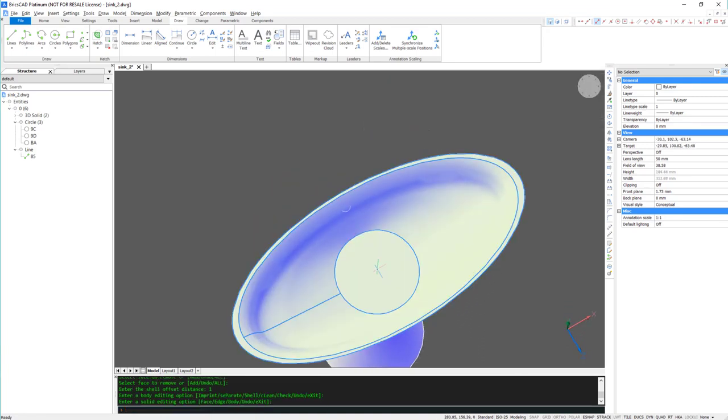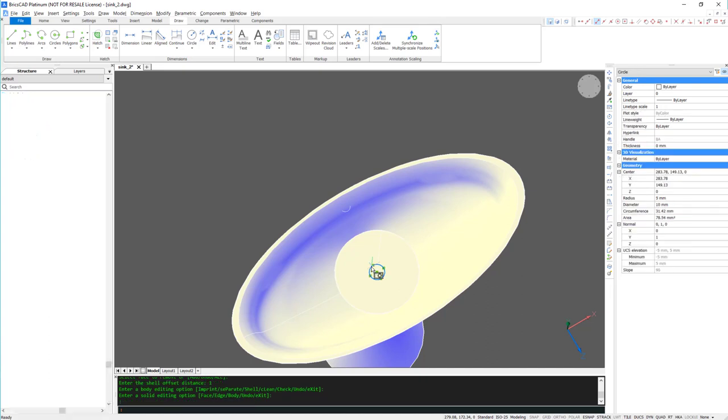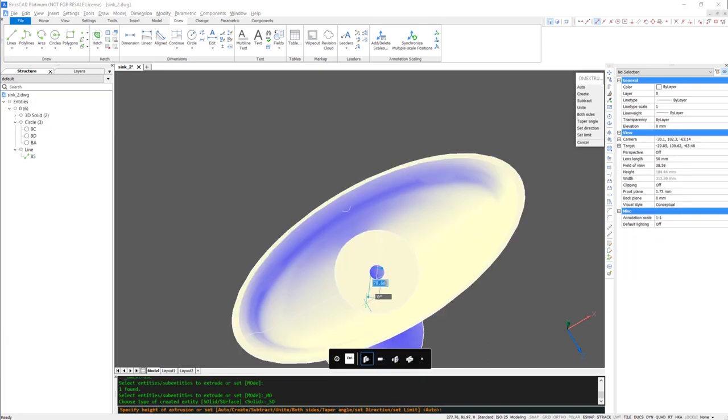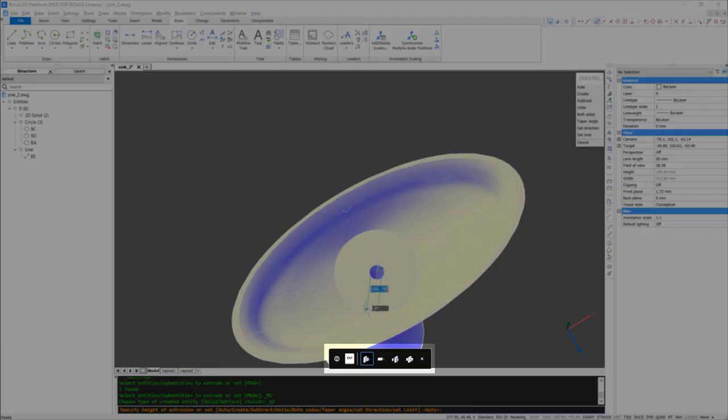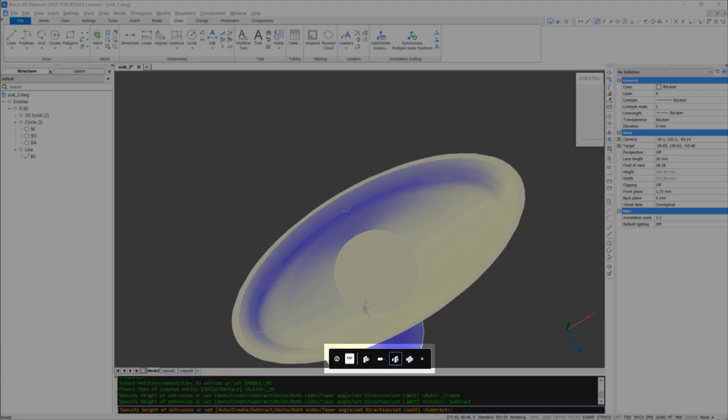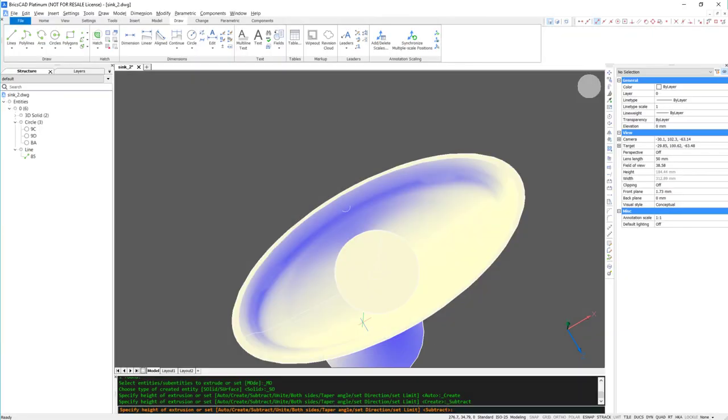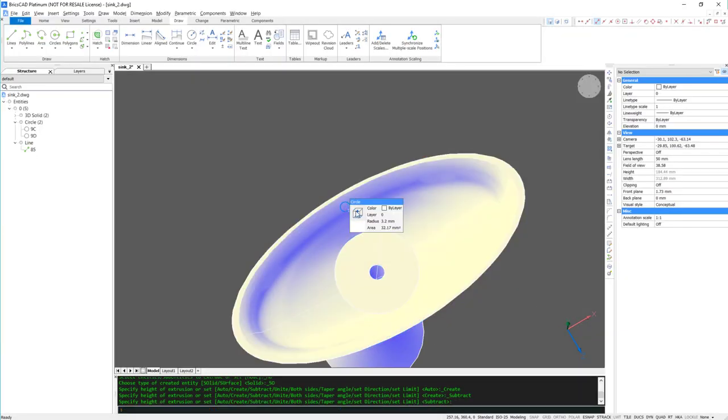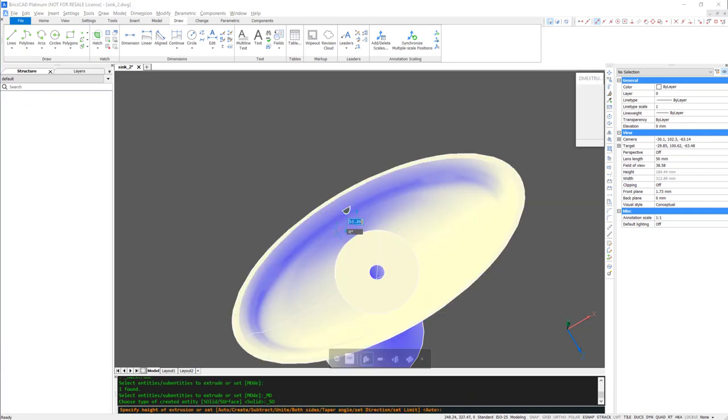To complete the main sink, I'm going to add a drainage hole and a hole to put the tap in. To do this, I'm using the Extrude Subtract mode, and in this instance, I'm using both sides.